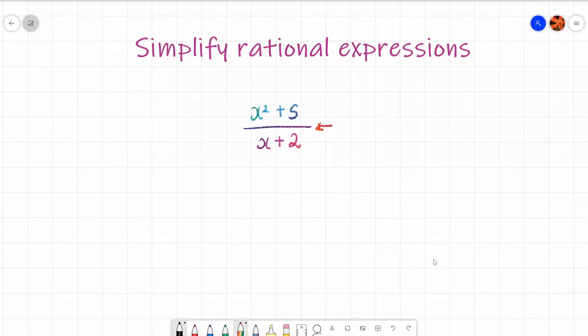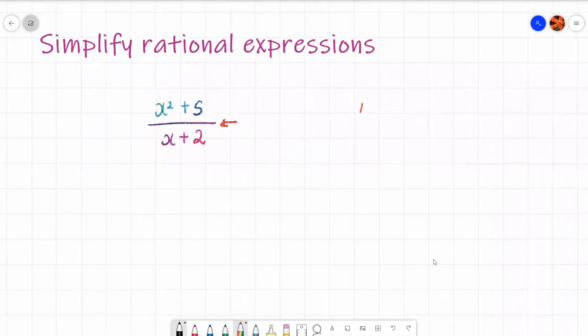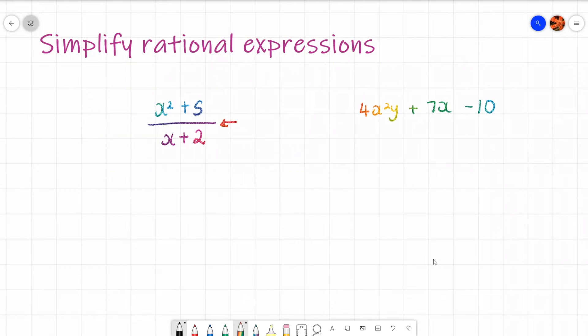You'll be thinking, what is a polynomial? A polynomial comes from the word 'poly', which means many, and 'polynomial' means terms — so it means many terms. For example, you could have something like 4x squared y plus 7x minus 10. That is a polynomial; it comes with many different terms. And we're just going to simplify a rational expression, which is also known as an algebraic expression.